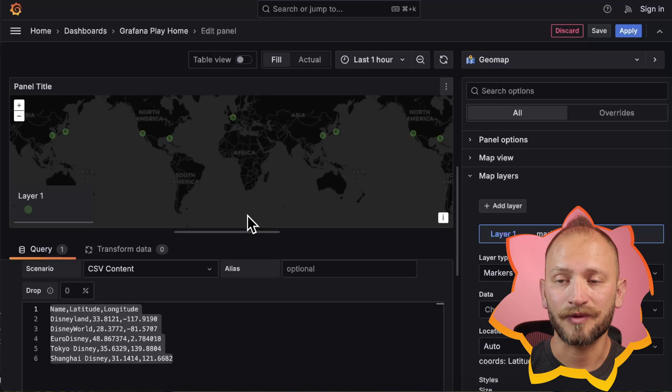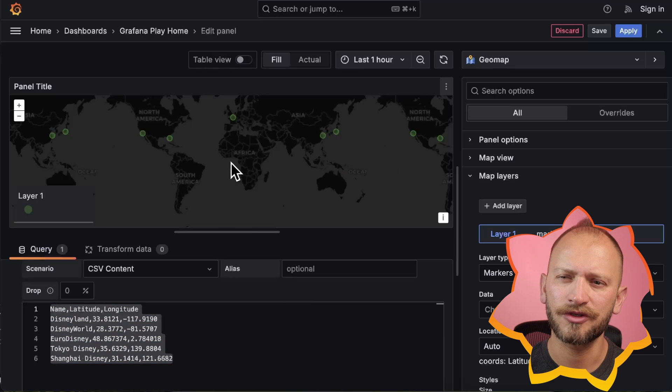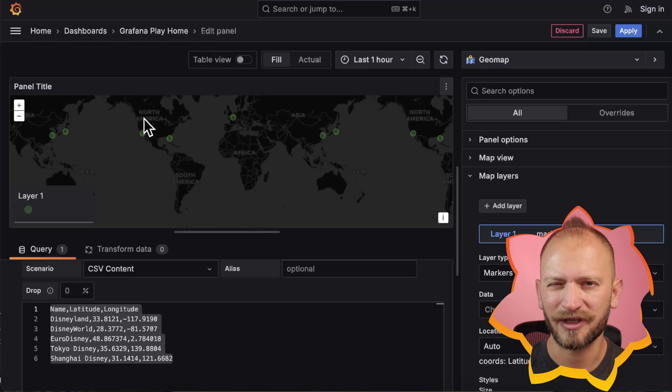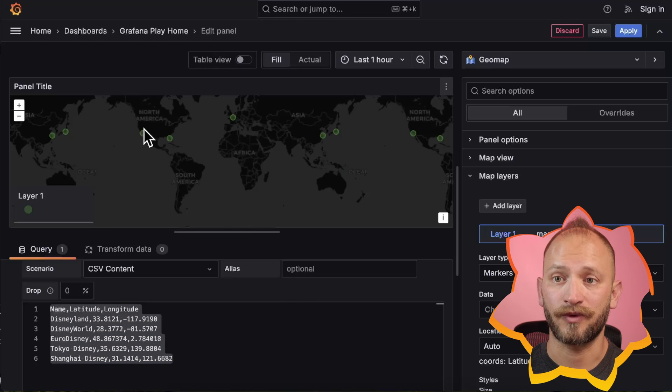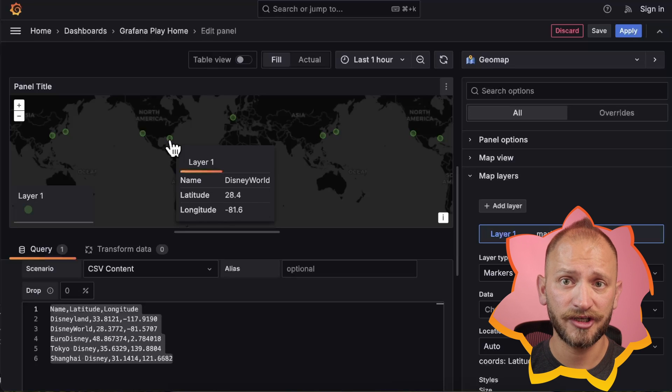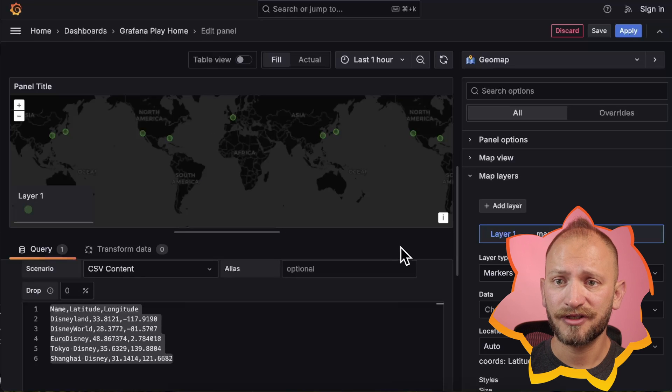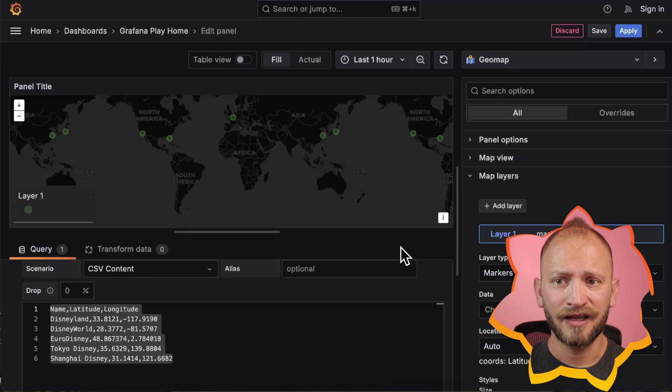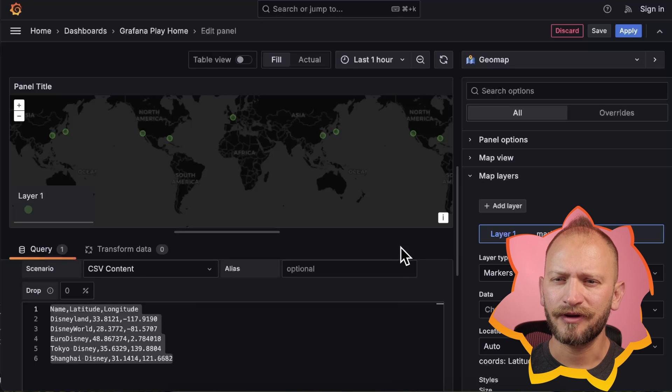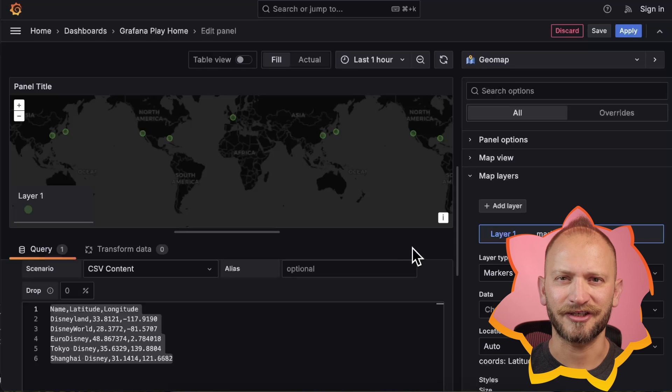Otherwise, we will have to specify which column to use a little bit later. And with that, you have your first GeoMap. For further customization and exploration, let's dive deeper into GeoMap customizations.